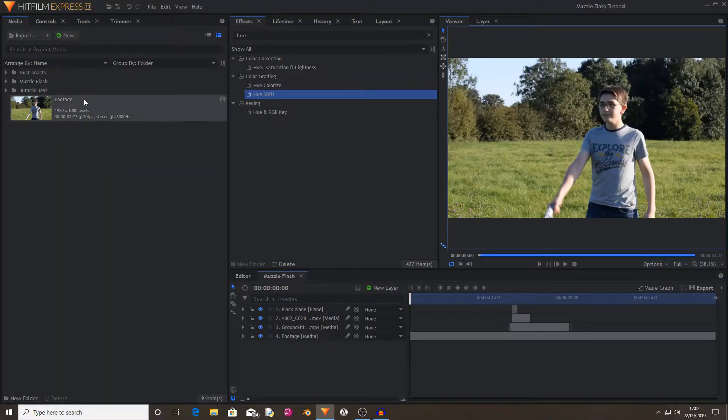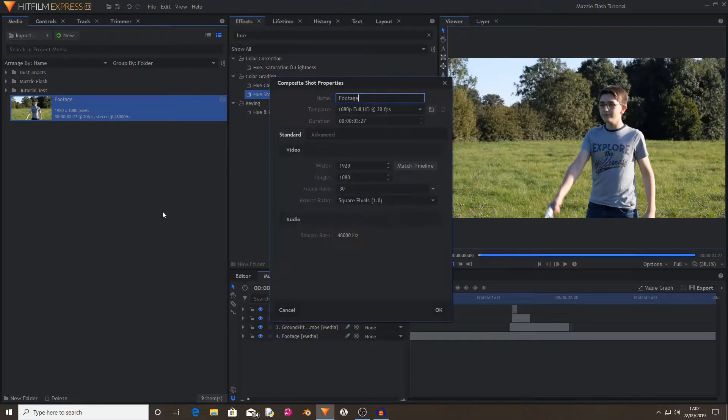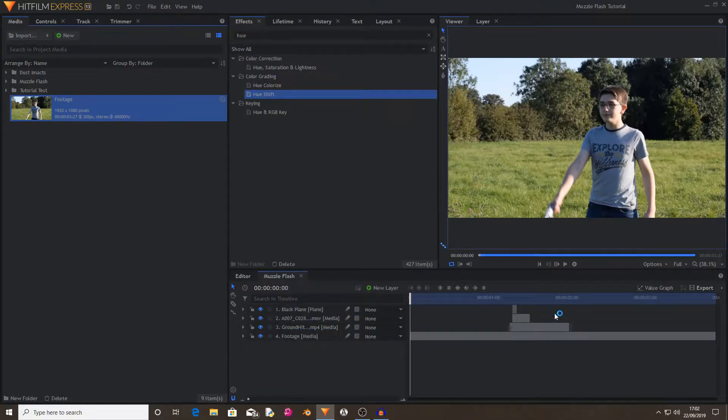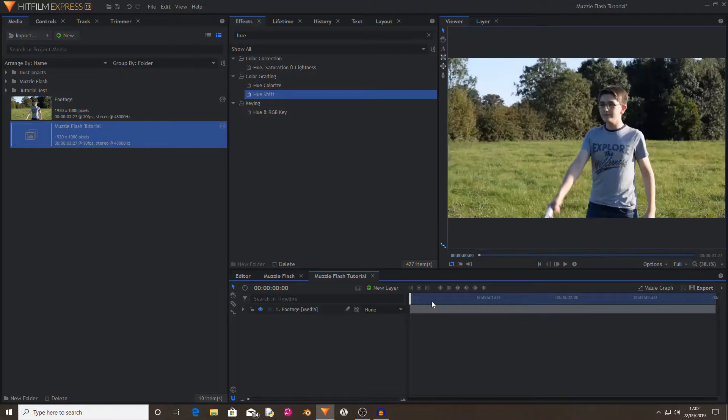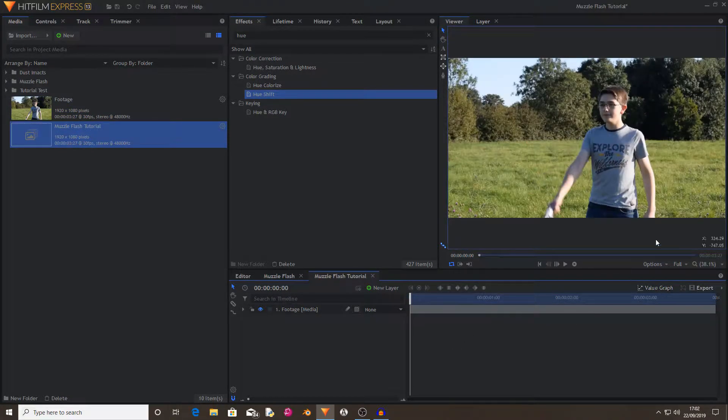What you'll want to do is right click on your footage and select make composite shot, then rename it to whatever and then hit OK. If you have any unwanted sections to your clip then just go through and delete them.